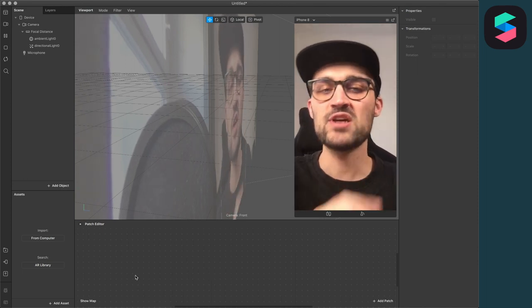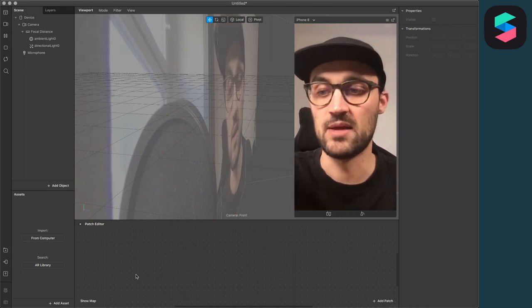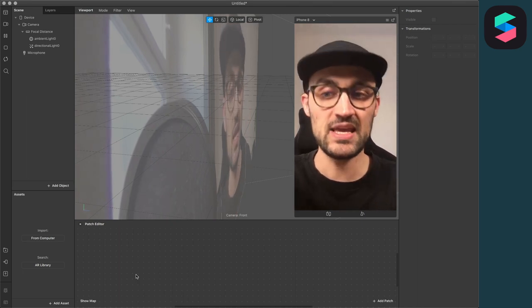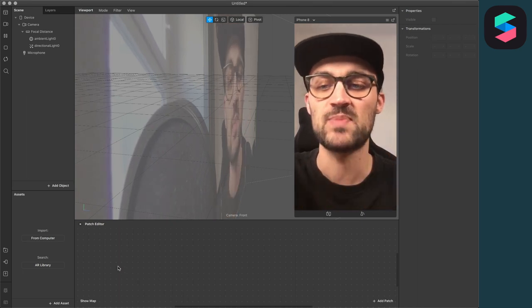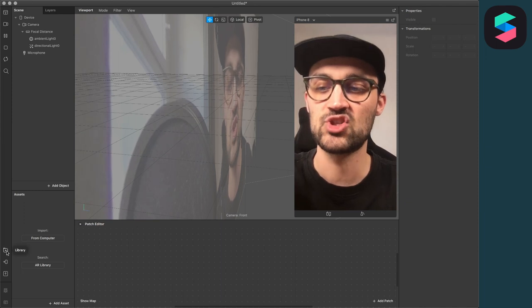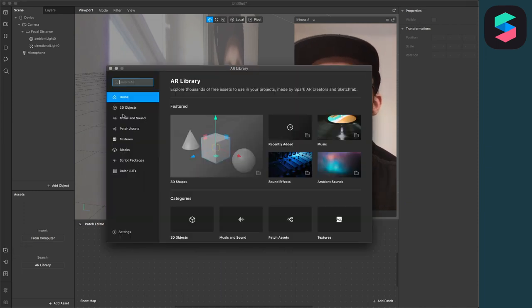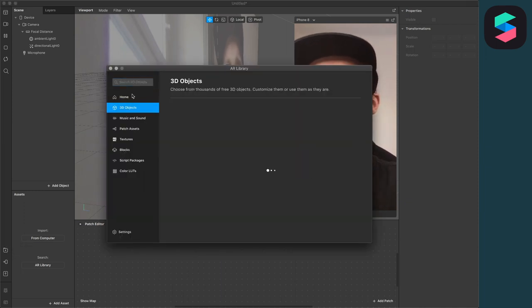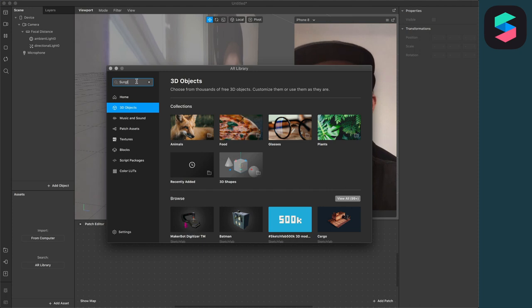The first thing we have to do is of course to import a 3D element, but we will do this here in the Spark AR Studio. So just click on the library, then go to 3D objects and search for sunglasses.